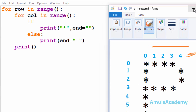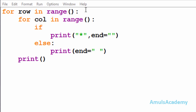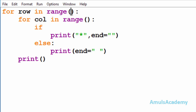Here we can see the first for loop, where 'row' is the variable name and we are using the range function. This for loop is to print stars in the row. There are seven rows in our output, so I'll mention seven here, so range will be from zero to seven.